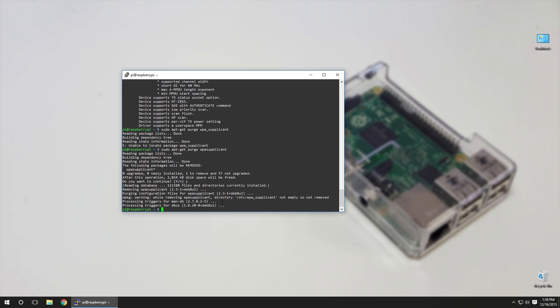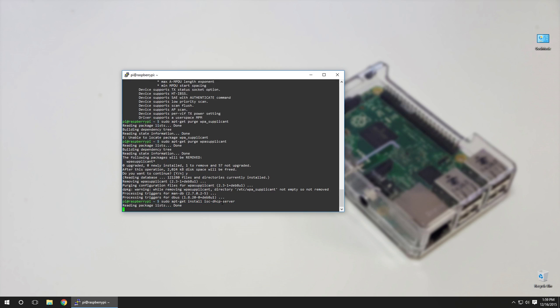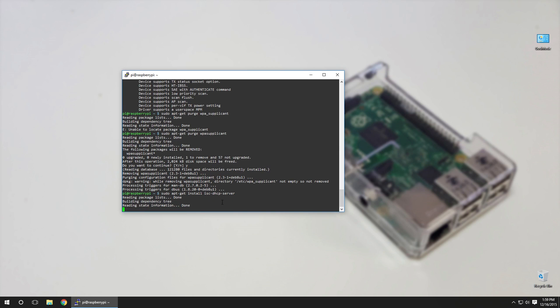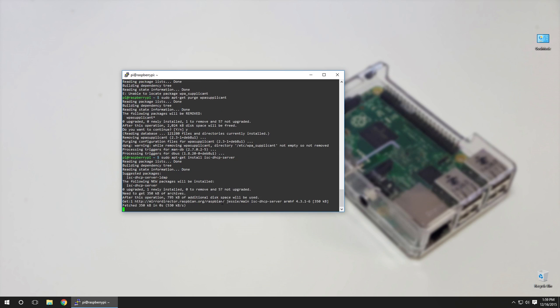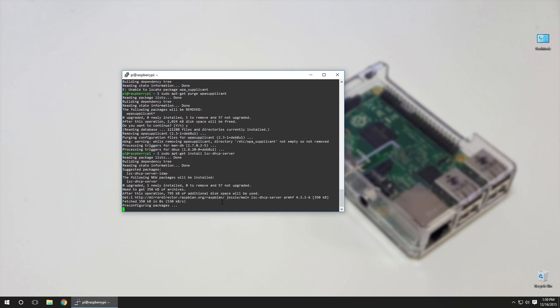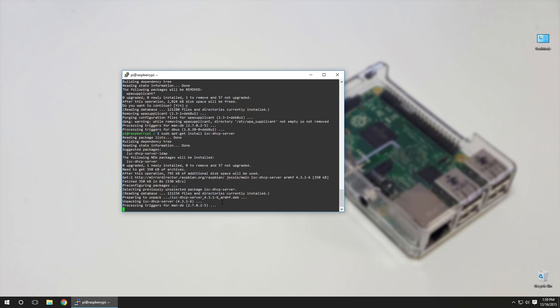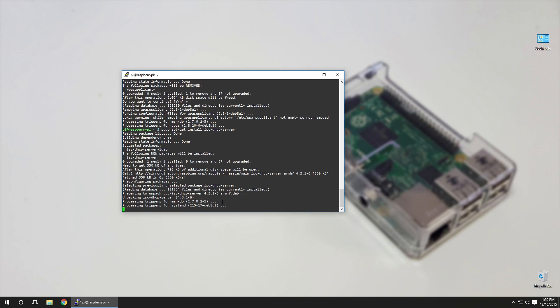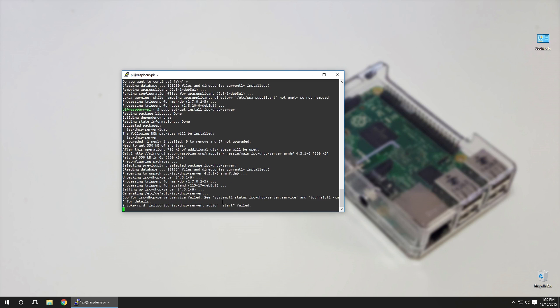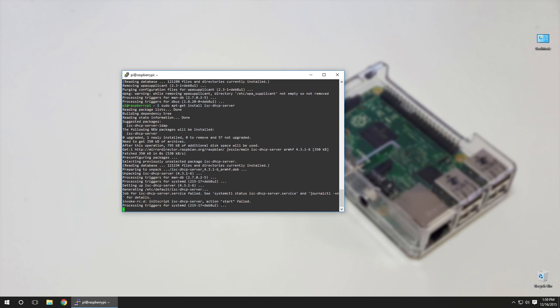Next step we're going to have to do is install a DHCP server. This way when somebody connects, the Raspberry Pi will automatically assign an IP address for that device. So sudo apt-get install isc-dhcp-server. I'm going to leave all these commands in my website and I'm going to leave it in the link in the description below so you don't have to pause. You could just open my website and follow through with it.